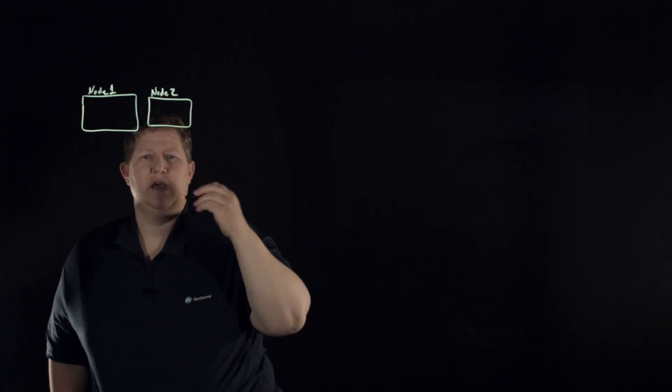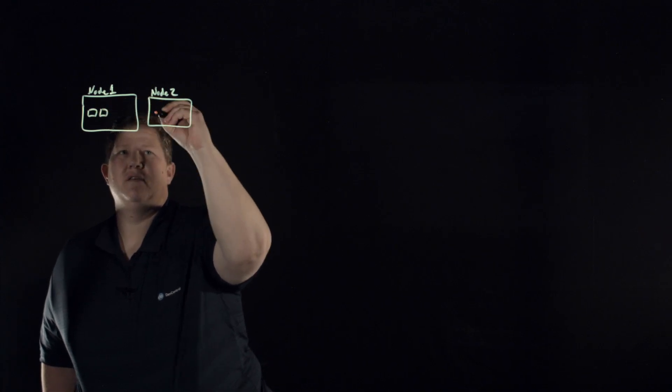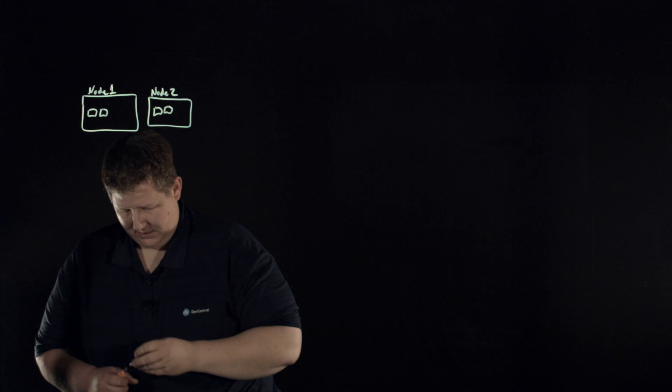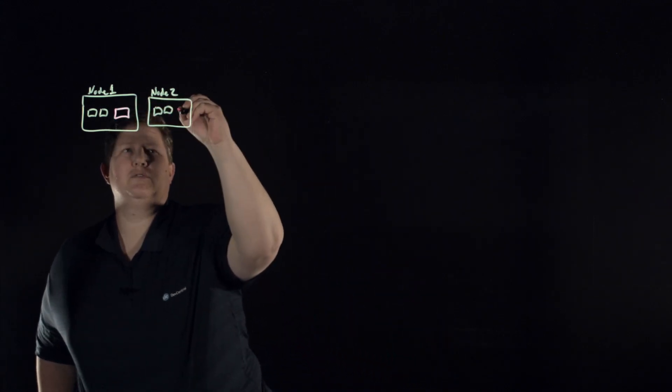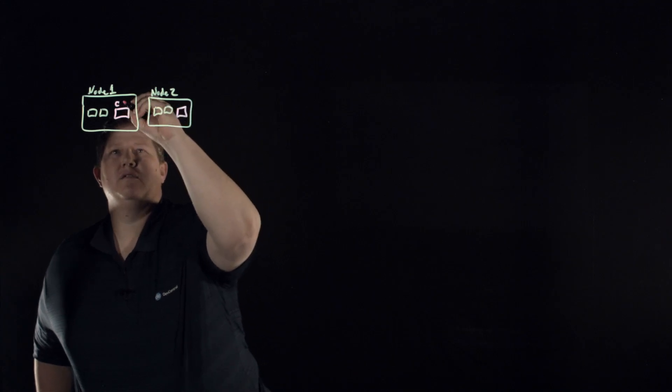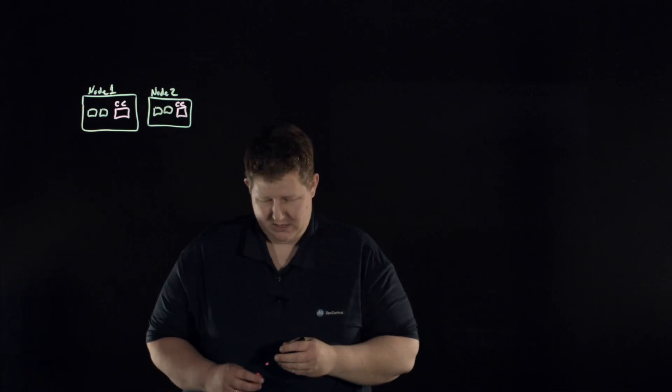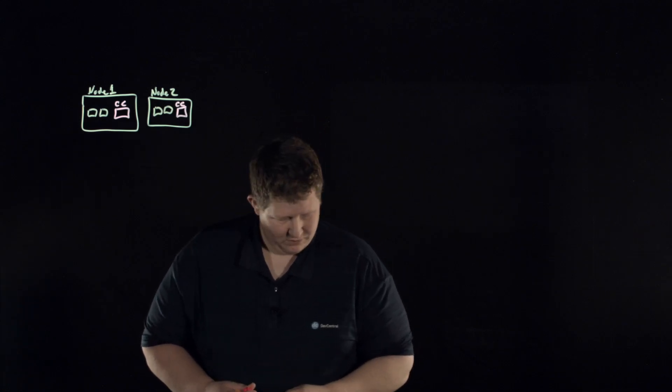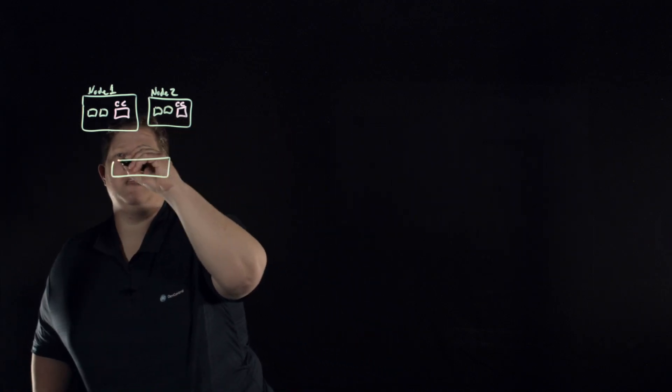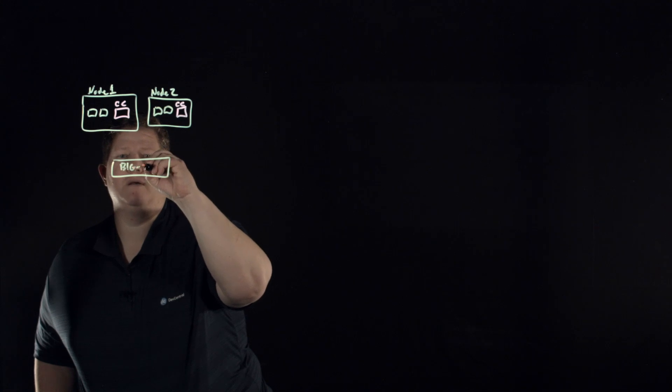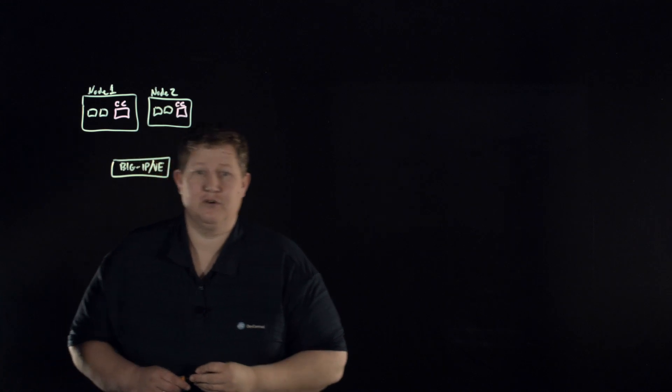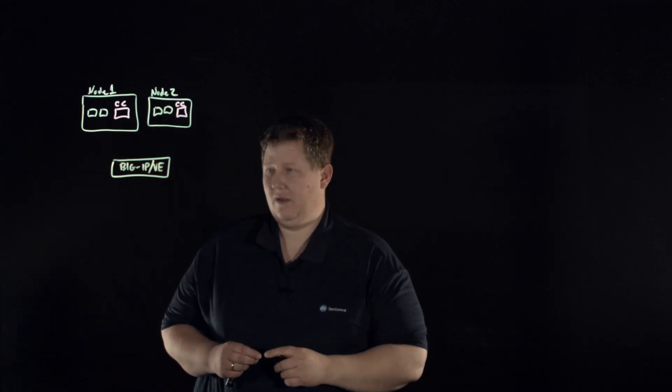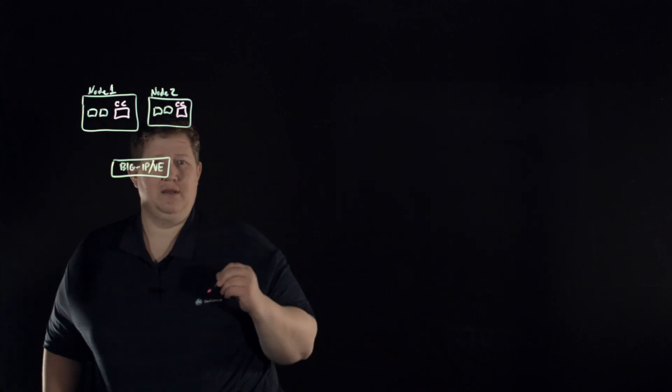You have your node, and say this is node 1 and node 2. Within this of course you have your different app services and pods in these, and then you have your container connector which will make pink in here. So this is your, of course the container connector runs on every node, and then you have your big IP whether it's a VE or whether it's hardware.